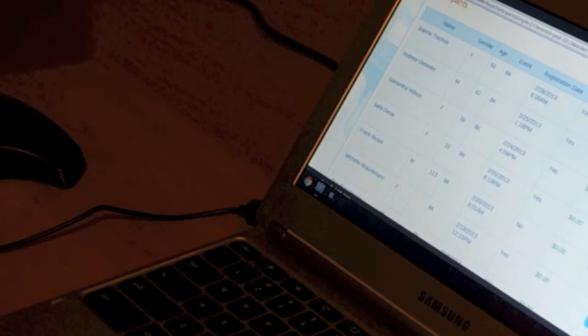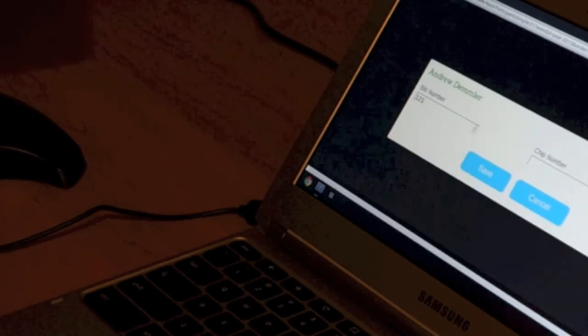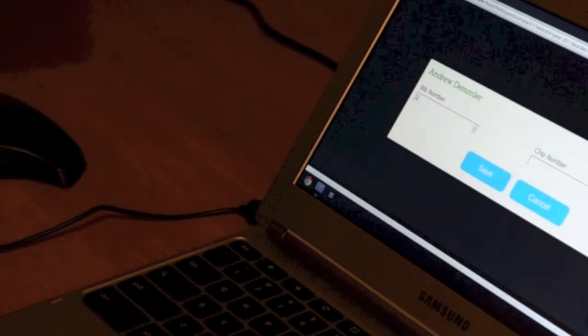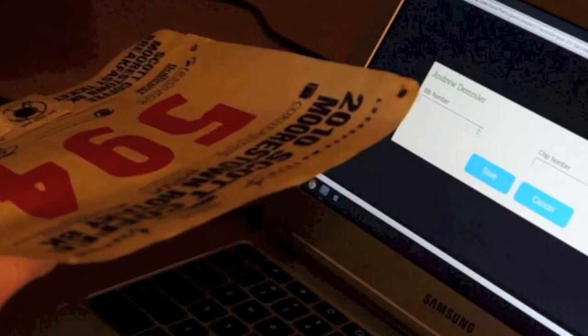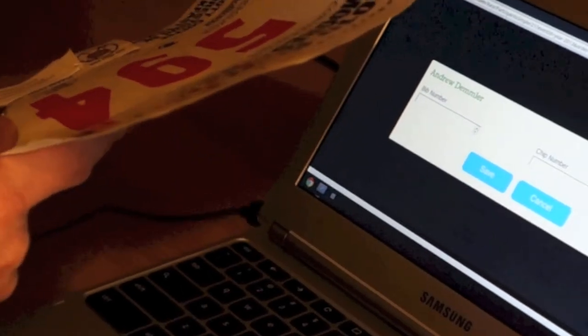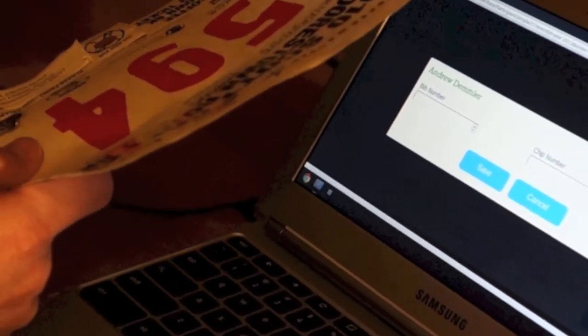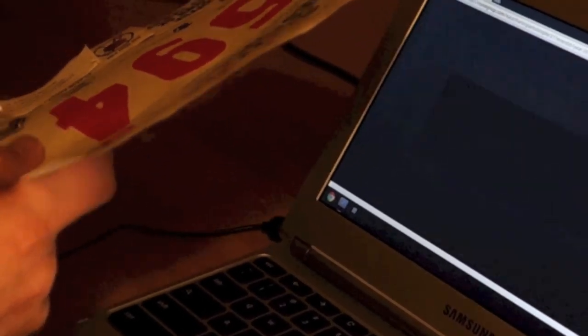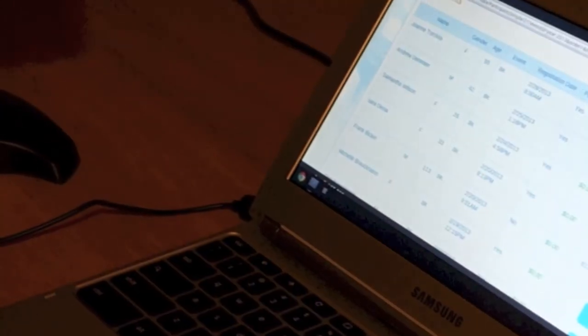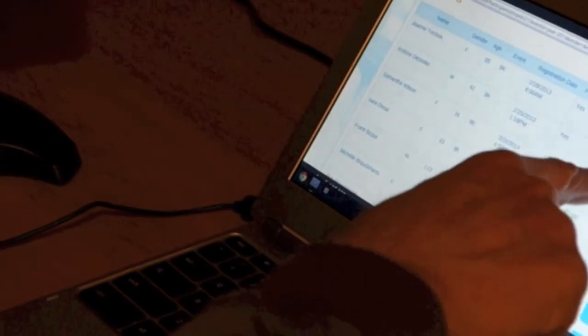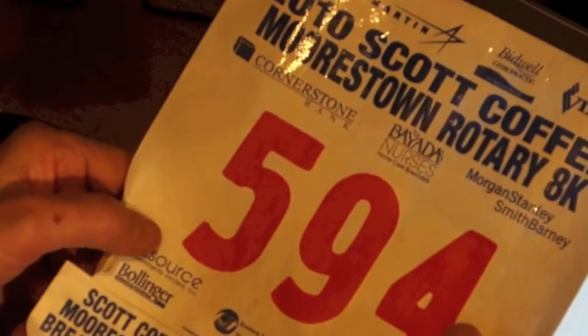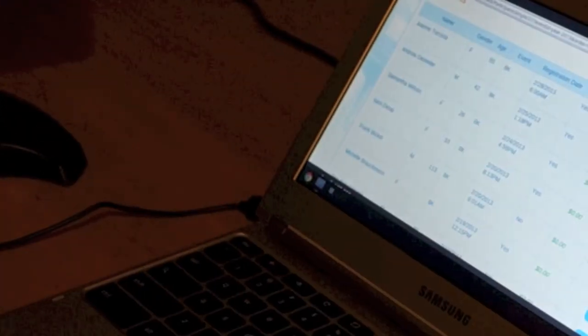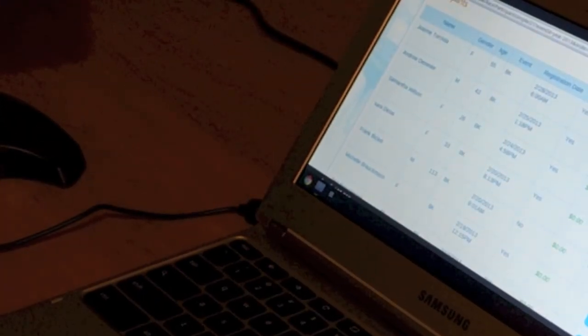I'm going to come to Andrew. I'll click on edit on him, and I've been playing around earlier, but I can scan that number in, and 594, and there's the 594. Pretty cool.